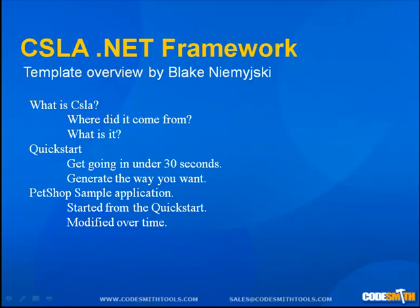Hello, my name is Blake Dominski and I am with CodeSmith Tools. Today I will be giving an overview of our CSLA templates.